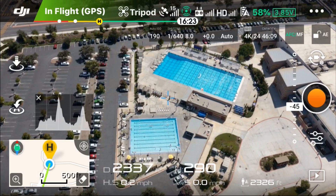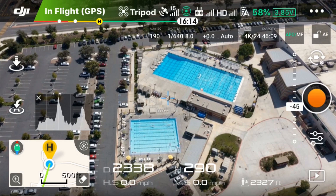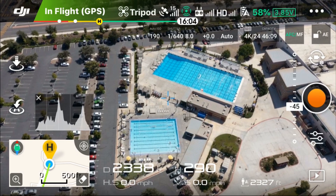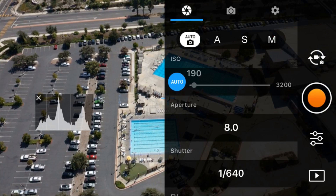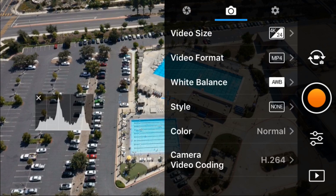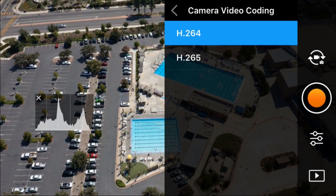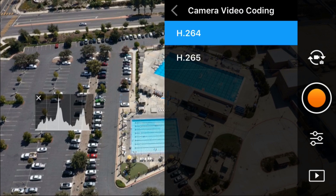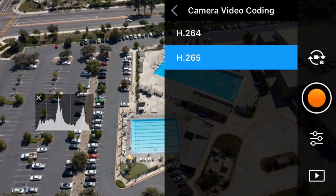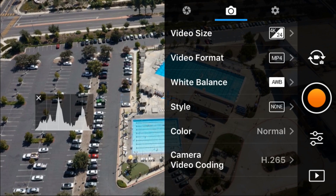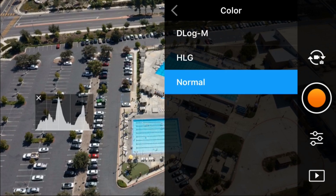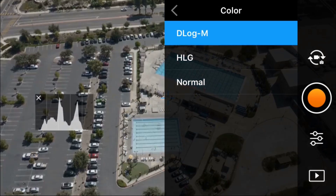Feature number two adds a new and improved video codec called H.265. To enable it, go to the camera settings, select camera video coding, and select H.265. This is required in order to enable the D-log and H-log color profiles.